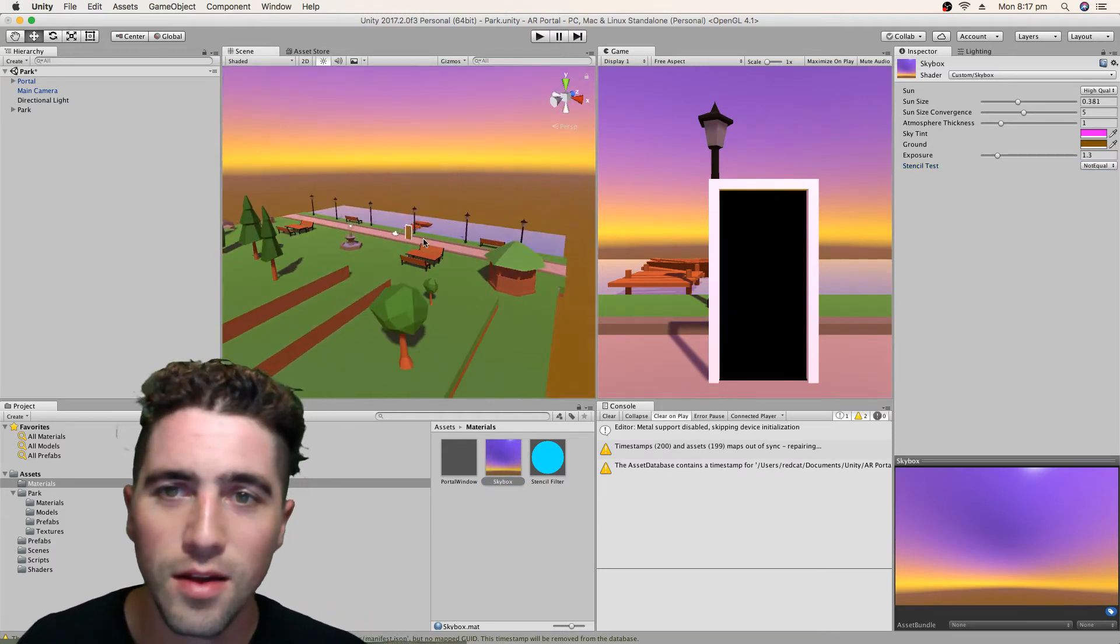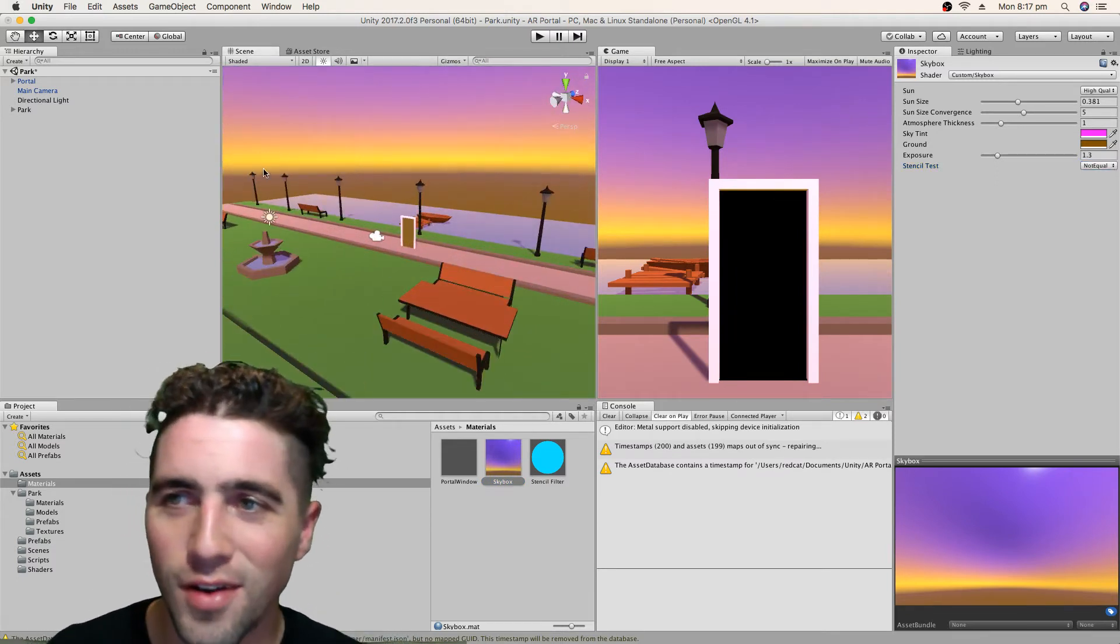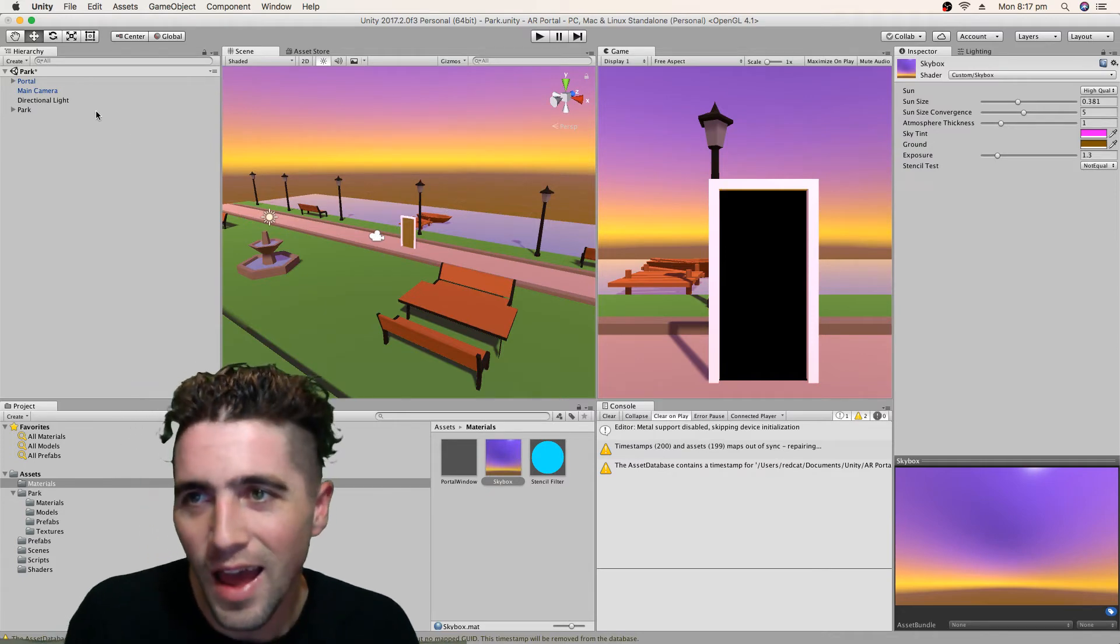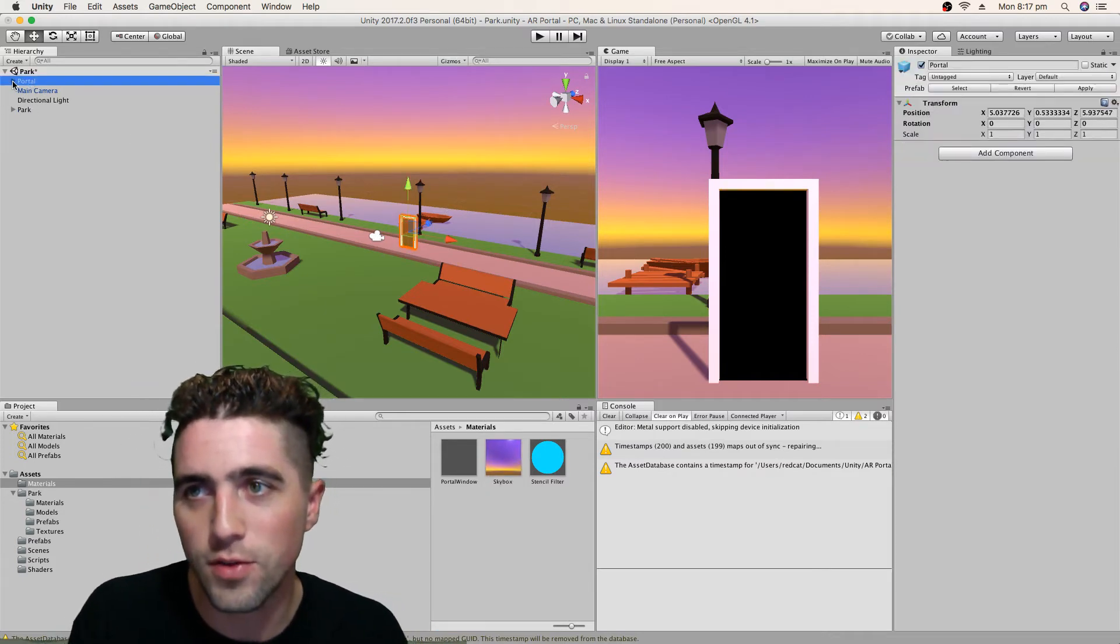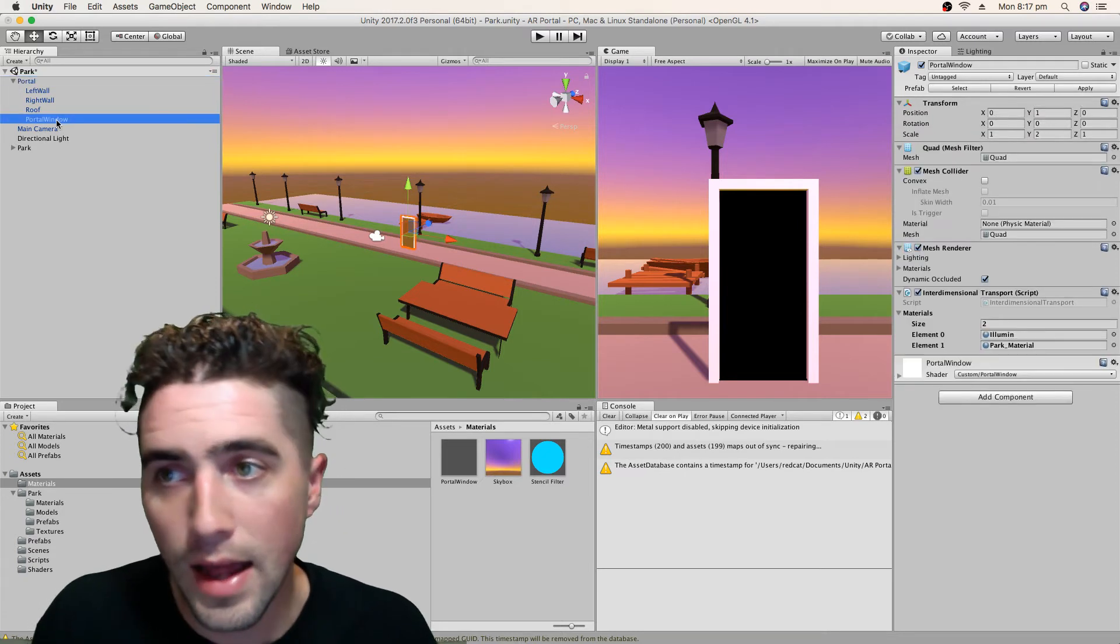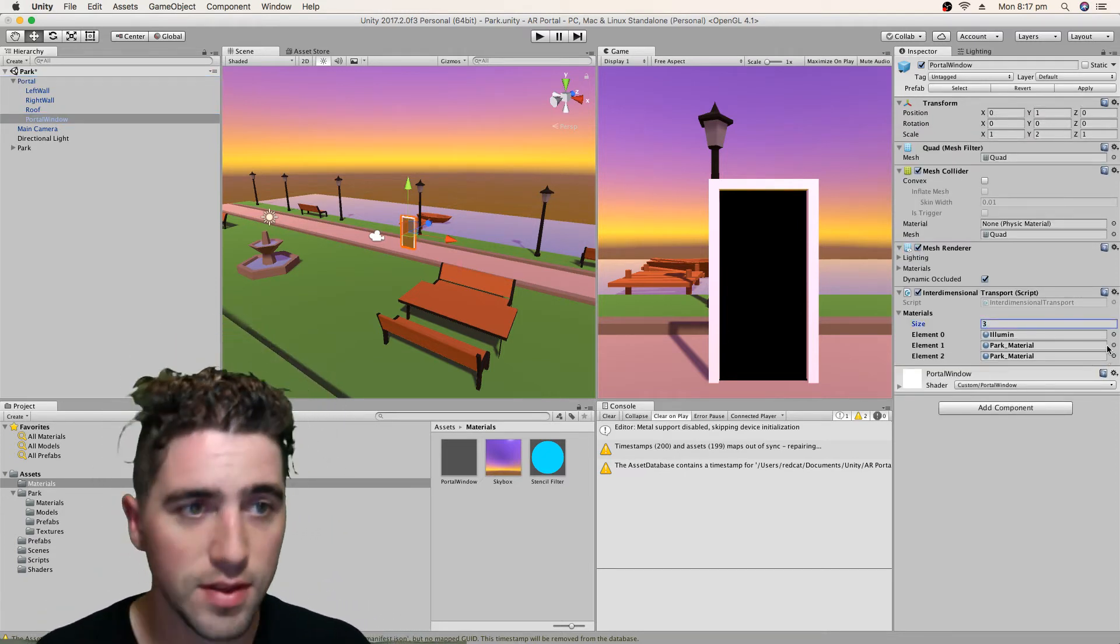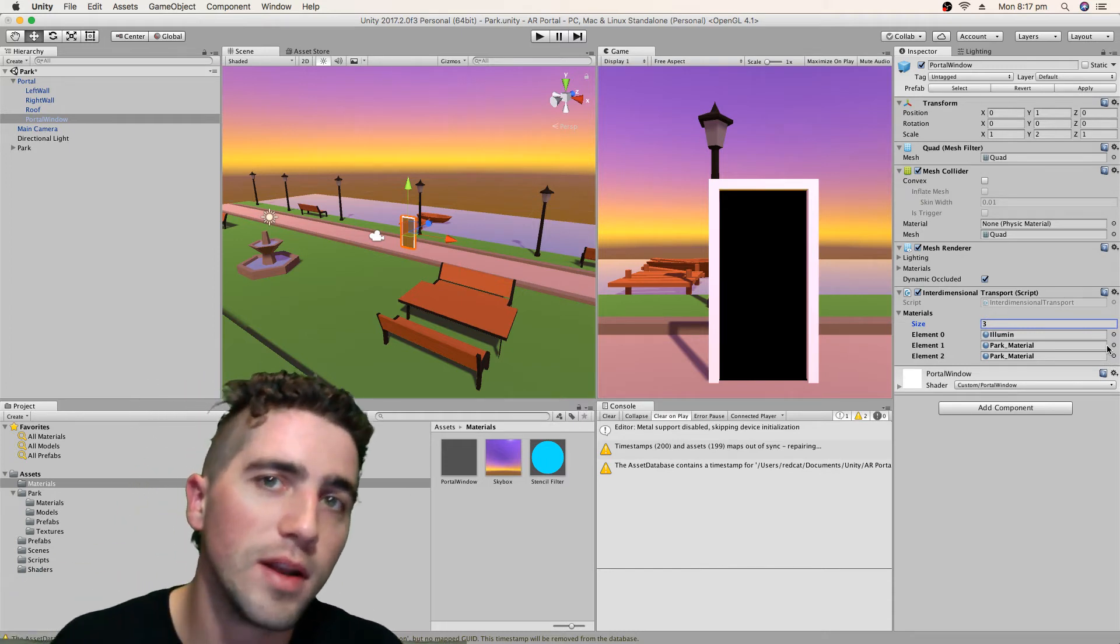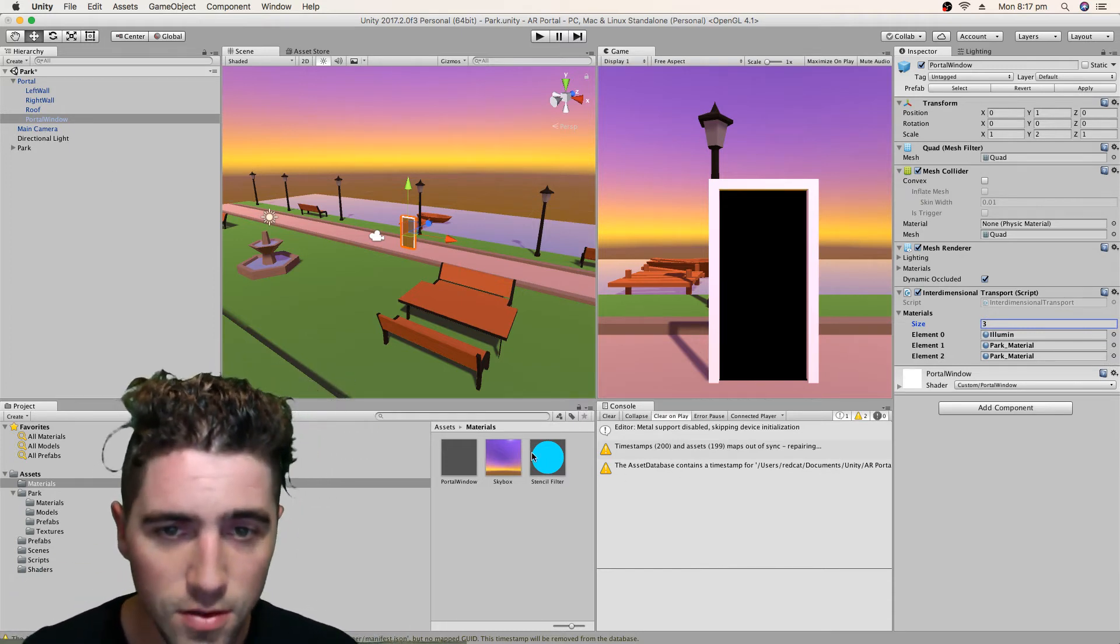And the one thing we've got to do before we leave is just make sure that we add this material to our list of materials that's going to invert whenever we go through the portal.